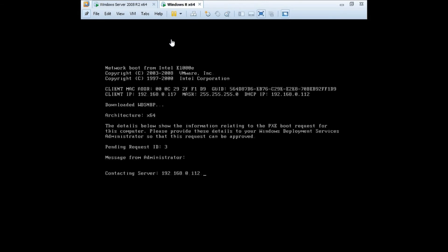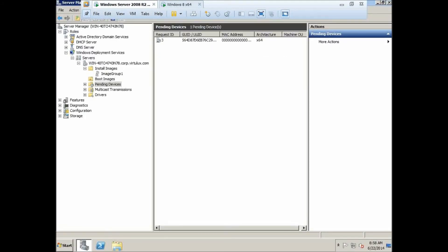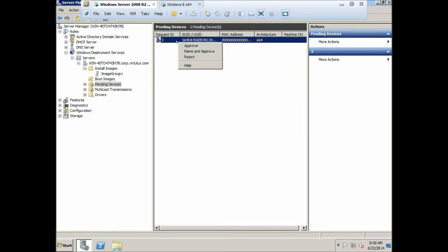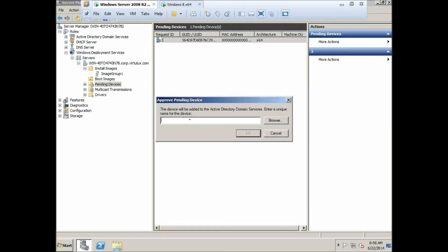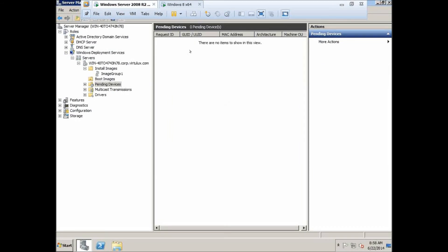The VM has found architecture x64 and is booting. I'll go to the WDS server and check Pending Devices — there is one pending device. I'll name it Virtual X 003 and click OK. It should start the deployment shortly.